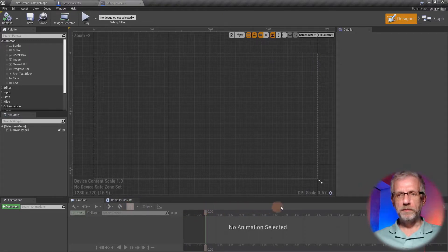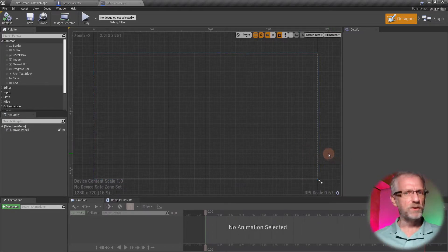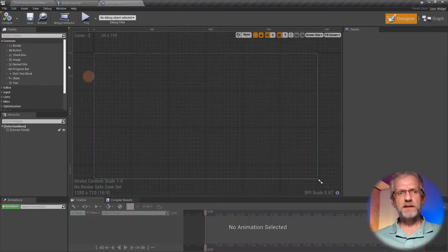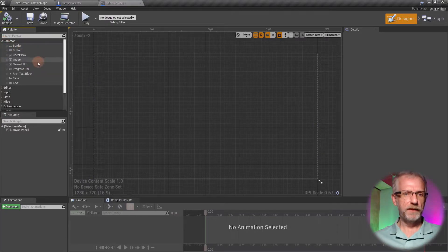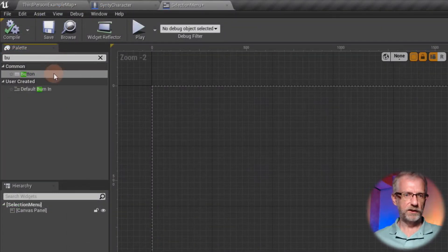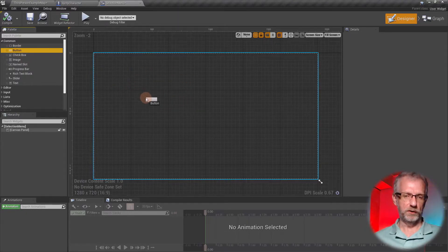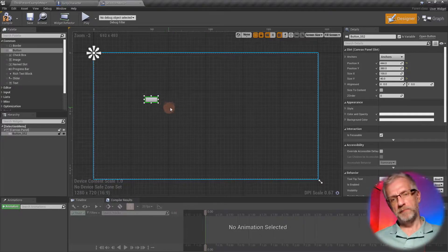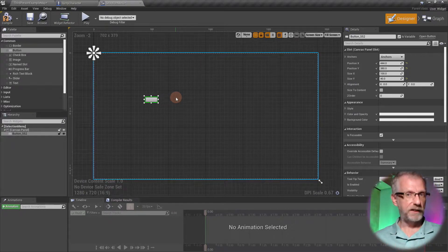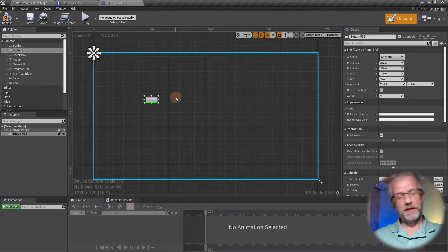Let's double-click to open it up. User interfaces are always a little bit scary but Epic have made it extremely straightforward. I'm going to start with something simple — under Common I'll grab a Button. If you don't see it, just search for it; it's all context-sensitive. I'll drag it out anywhere into the viewport canvas panel. A button can have a child object; in our case that's going to be an image, though you could also use text.